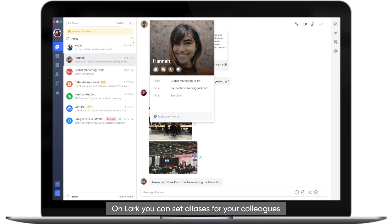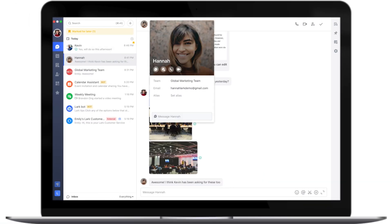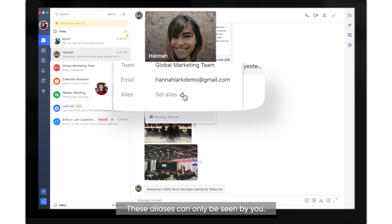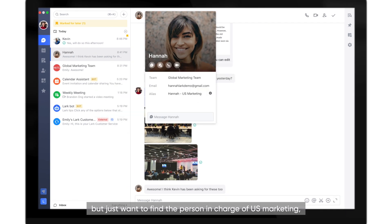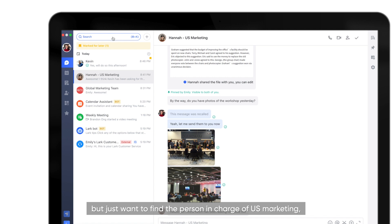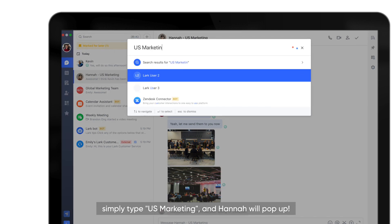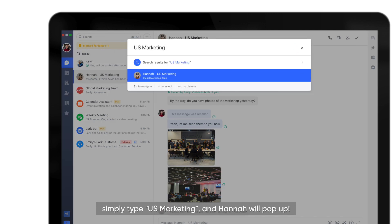On Lark, you can set aliases for your colleagues. These aliases can only be seen by you. So if you don't remember Hannah's name, but just want to find a person in charge of US Marketing, simply type US Marketing and Hannah will pop up.